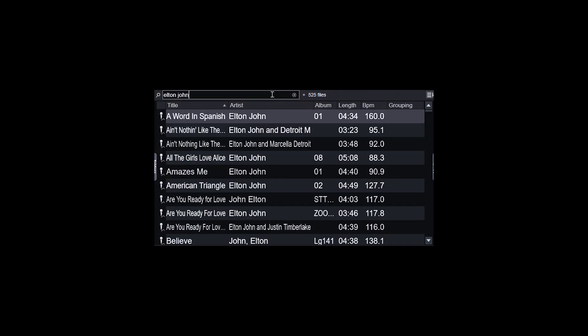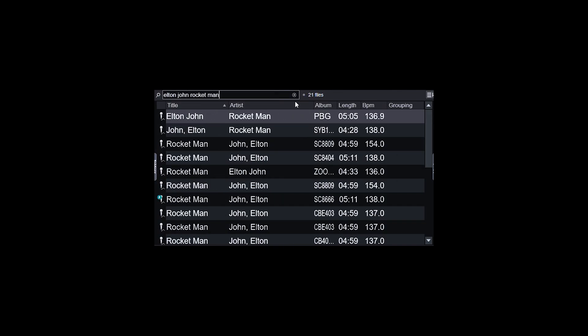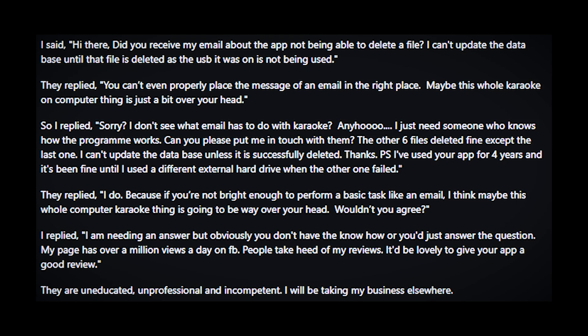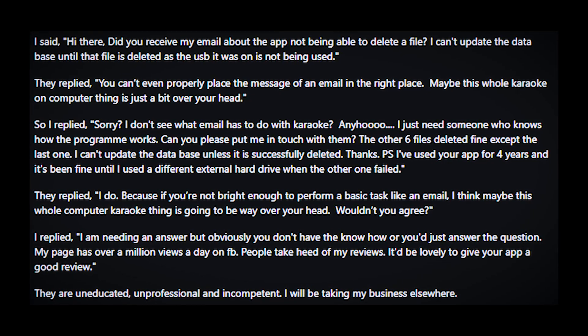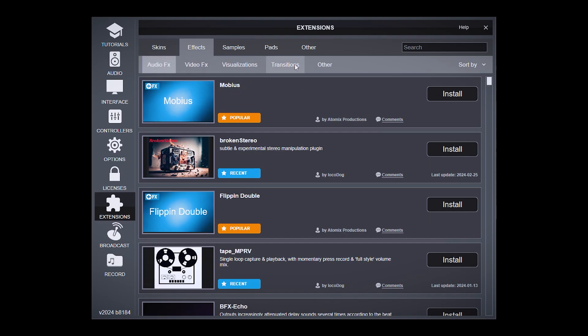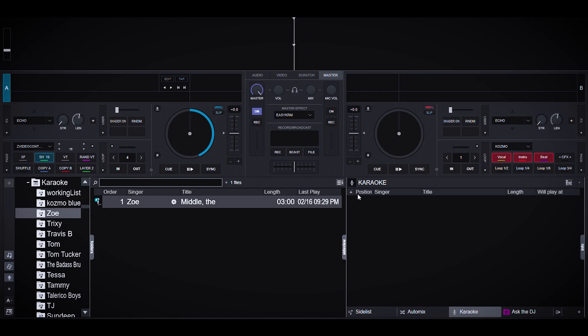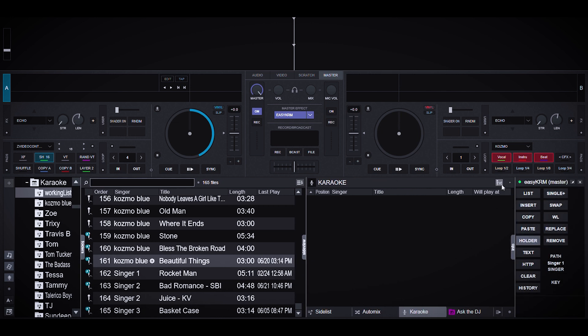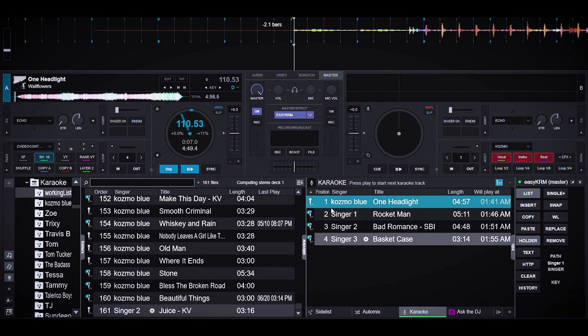Virtual DJ also has a built-in karaoke system and can play CDGs, but it debatably lacks effective singer rotation management. As a DJ and KJ, it should make sense that DJing and karaoke should work all in one program. Easy KRM is a great plugin that streamlines rotation management, first by using a working queue of song requests and then automatically filling Virtual DJ's karaoke queue with every unique singer from the working queue, with each singer only appearing once in the rotation.